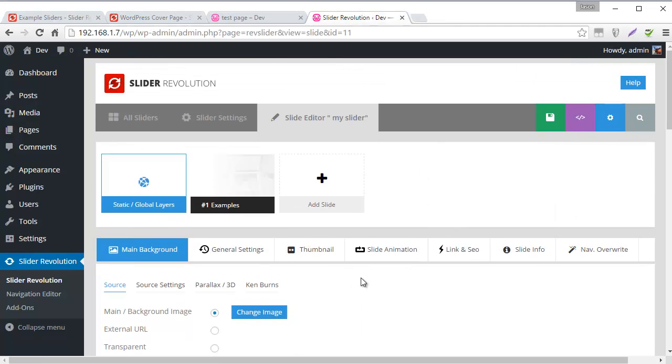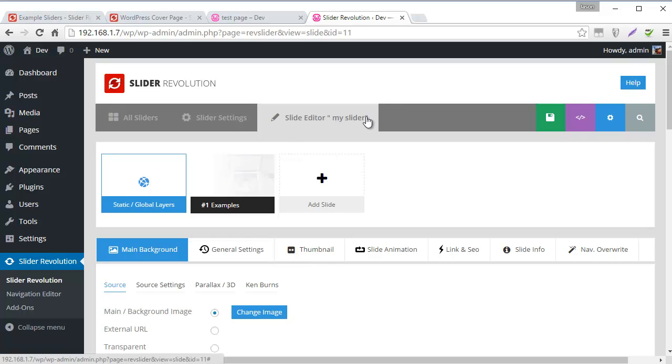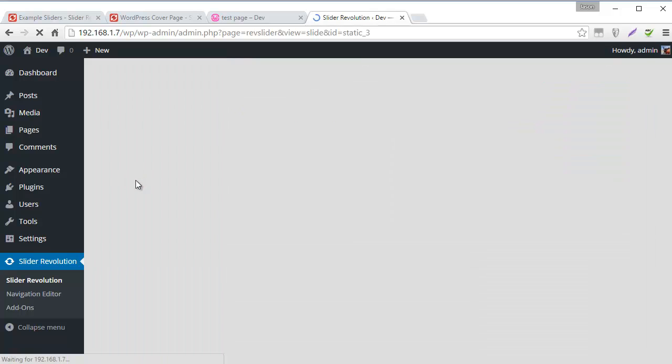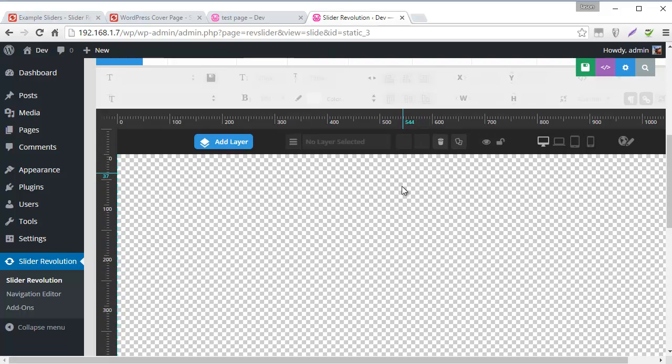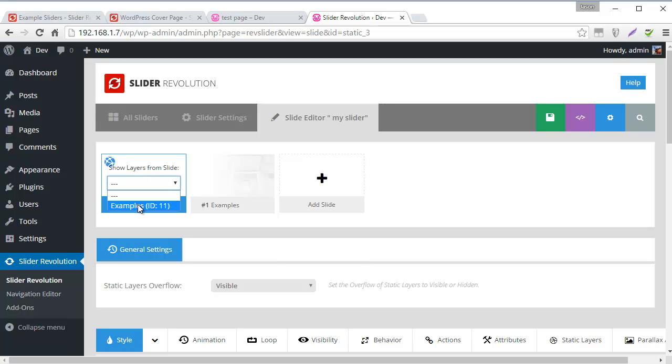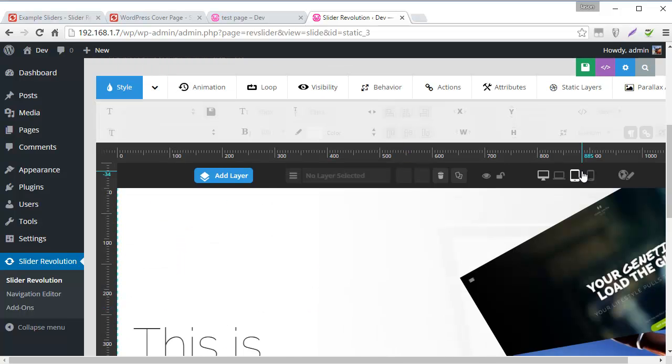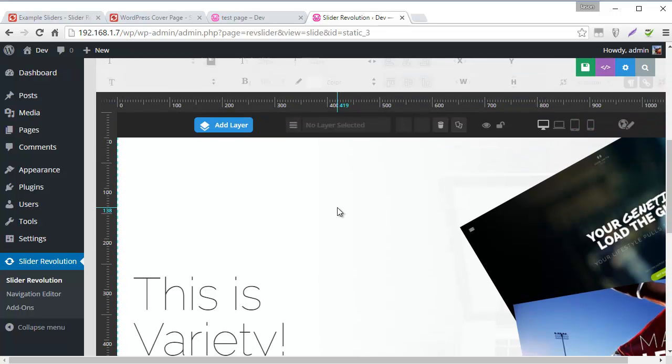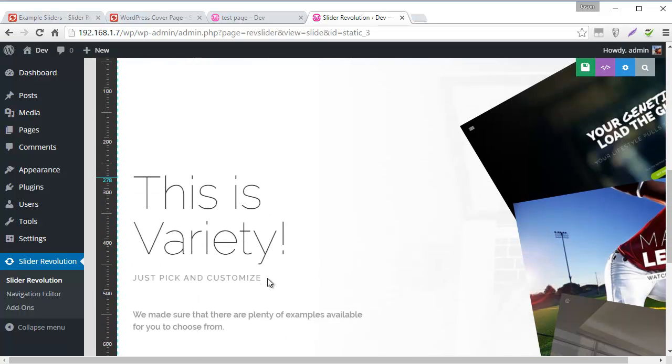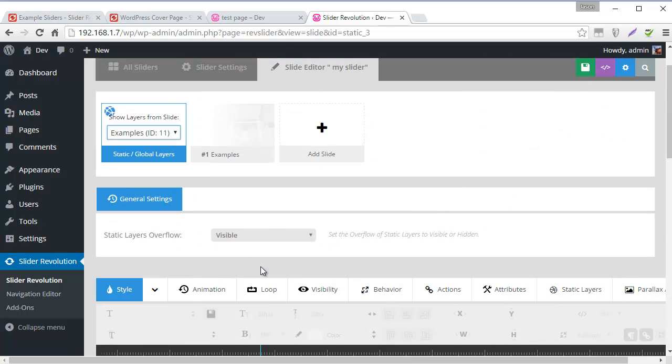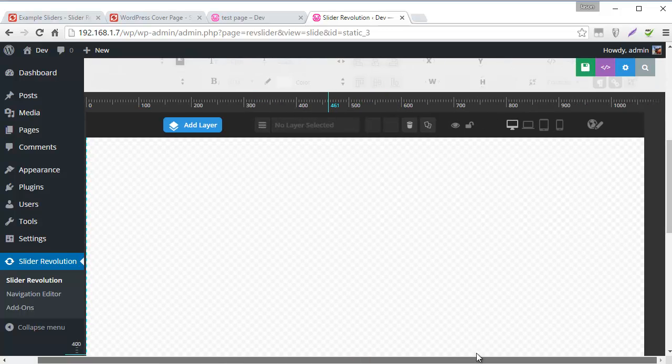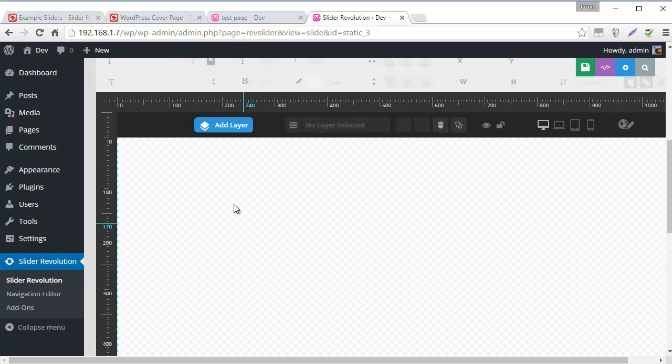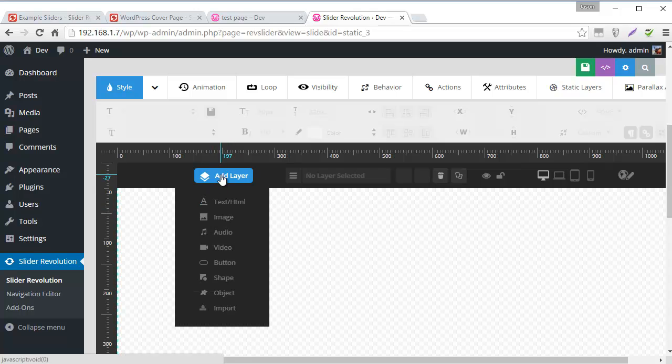So let's visit the static layers slide. And you can do that from within your slide editor. Click on static global layers. And once we're in here, we could pick a slide to use as a backdrop. And basically what this does is it just shows how these static layers would look against any particular slide. So I'm going to just leave it blank for now.